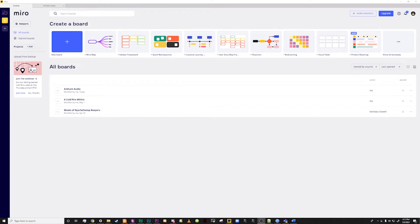Today on Arkham Audio we're going to talk about RPG resources. In today's video we're going to be taking a look at a great mind mapping resource called Mirroboard. This is an amazing tool for investigative games such as Call of Cthulhu and works well for both keepers and players.